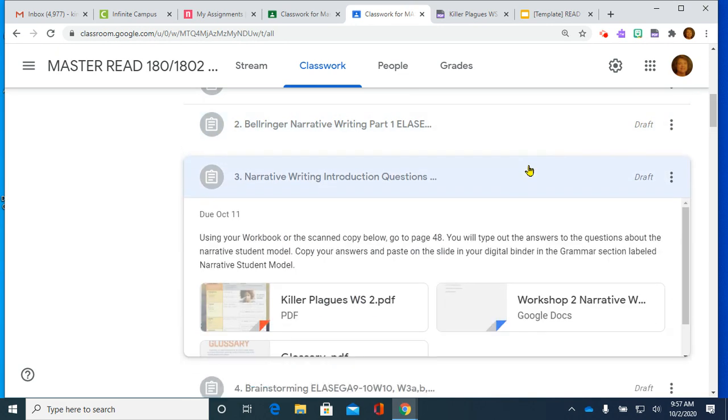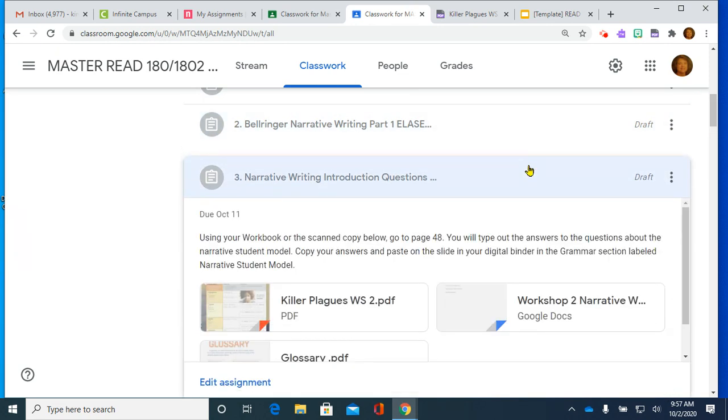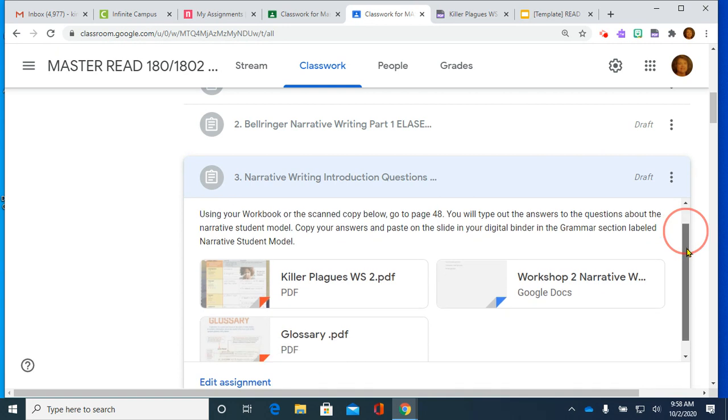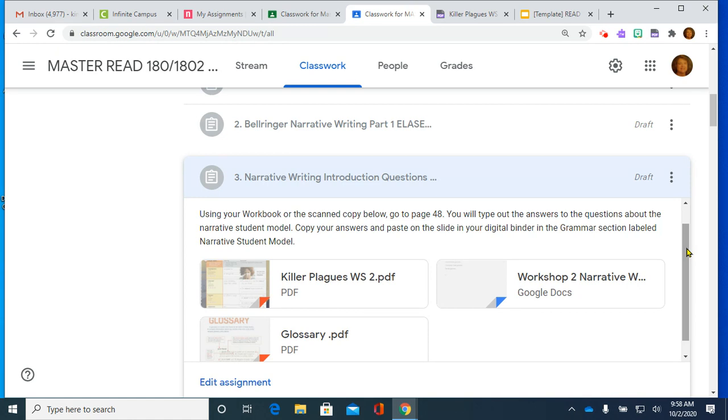We will be working on narrative writing. Specifically, we are going to work on a personal narrative. Personal narrative is where we tell a story about something real that happened to us, an experience. A narrative in general is a story. A narrative can be anything that's made up. But a personal narrative means it is something that you experienced that happened to you. And that's what we will be writing this week.